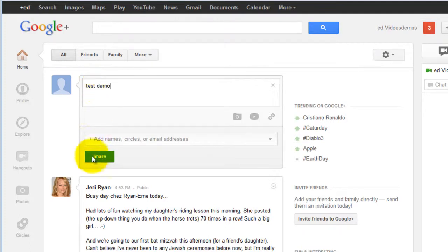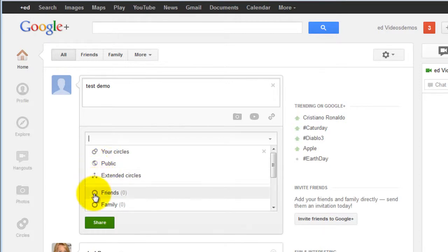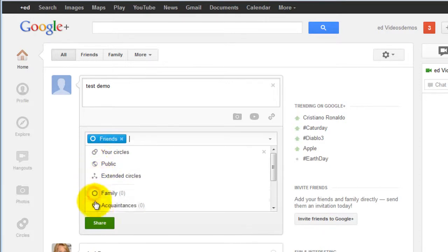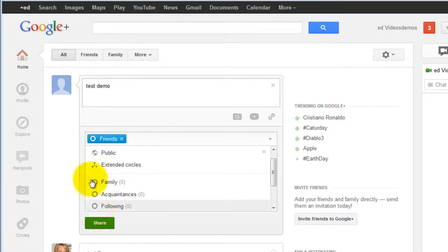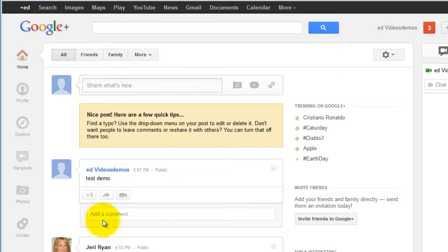Then click share. You can pick who views it and you're all set.